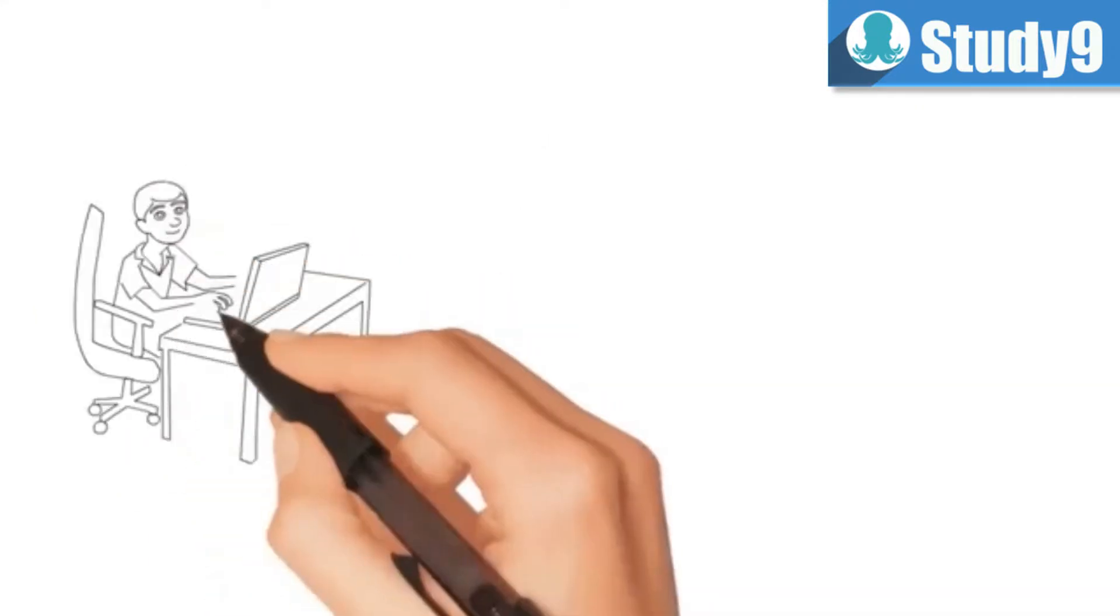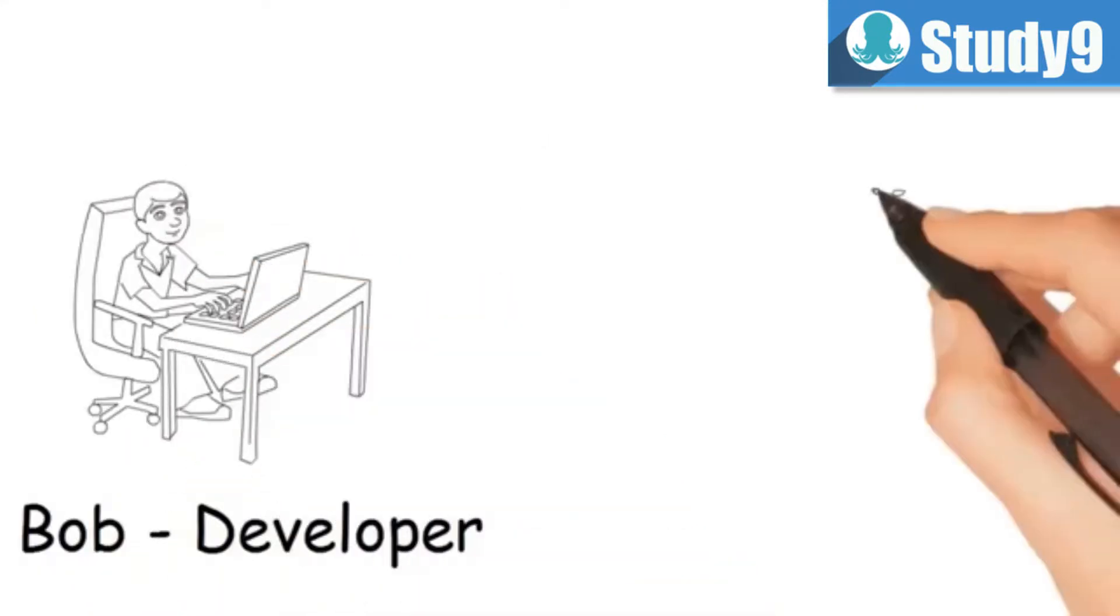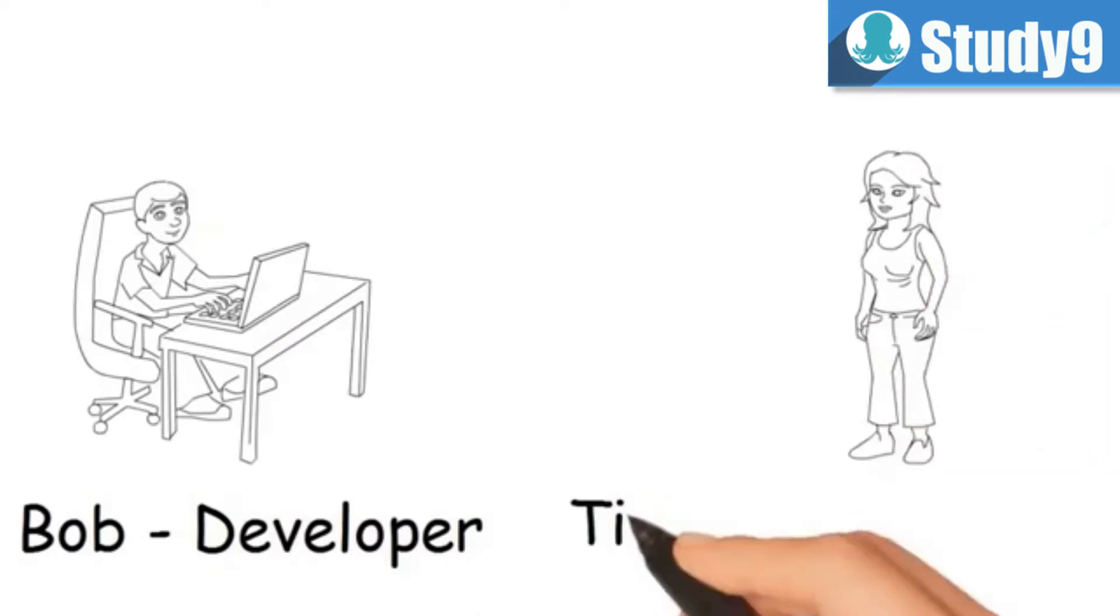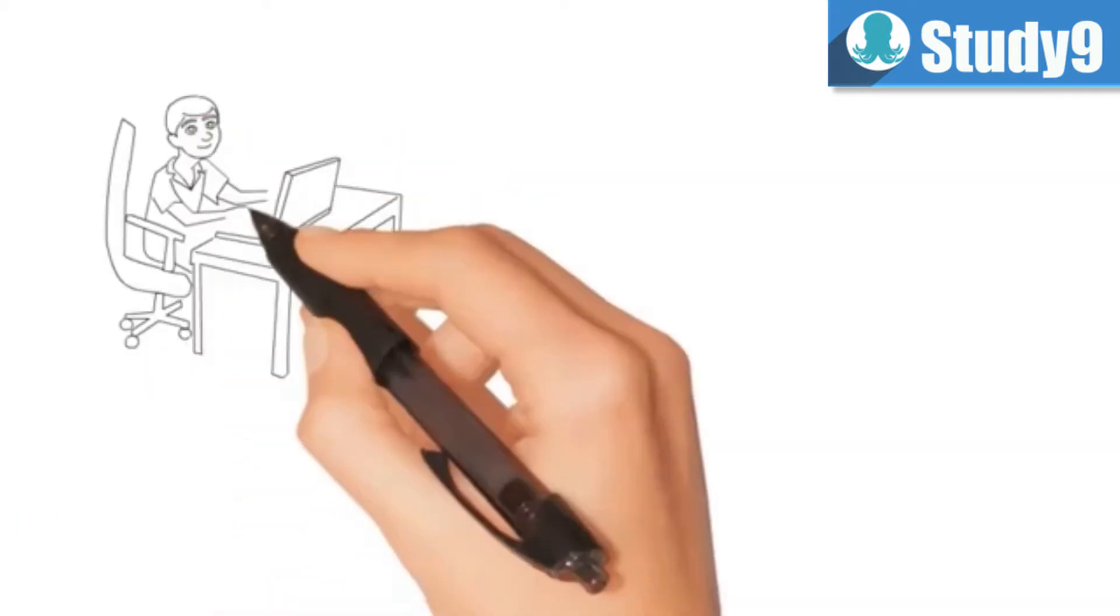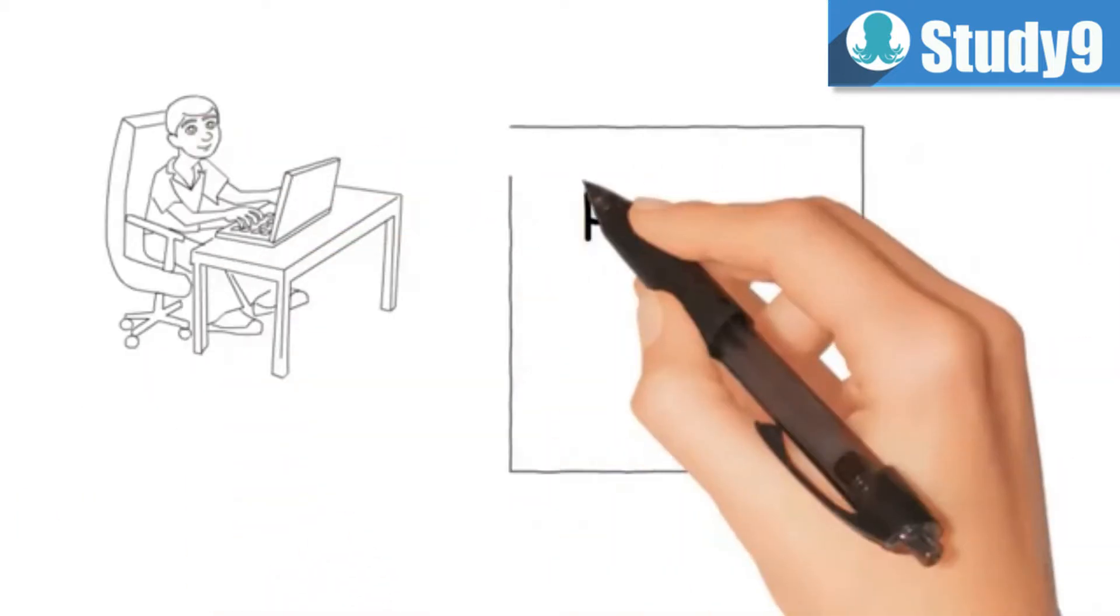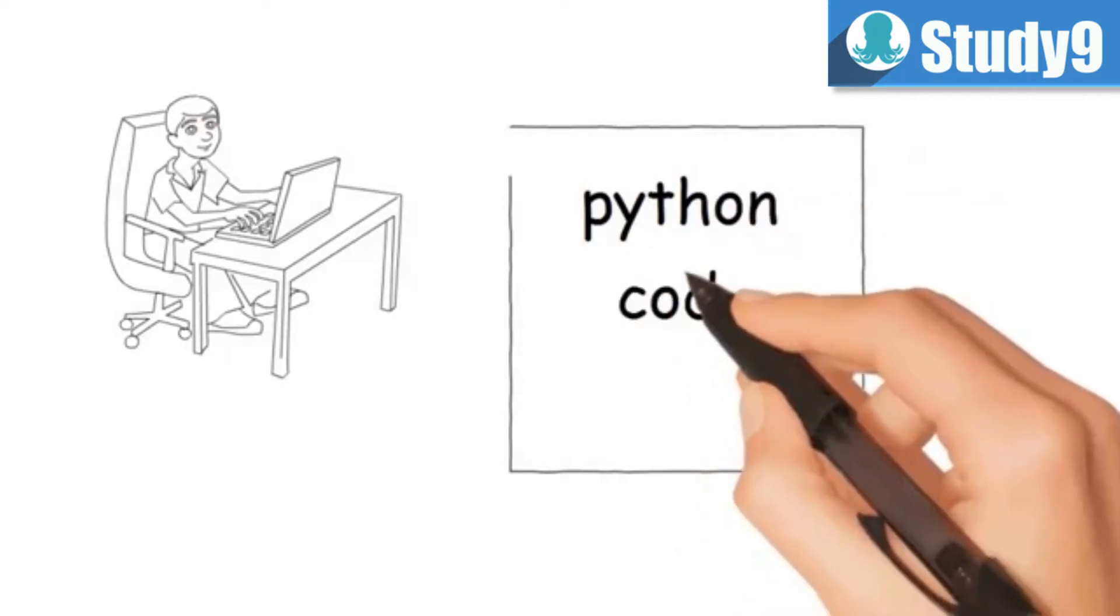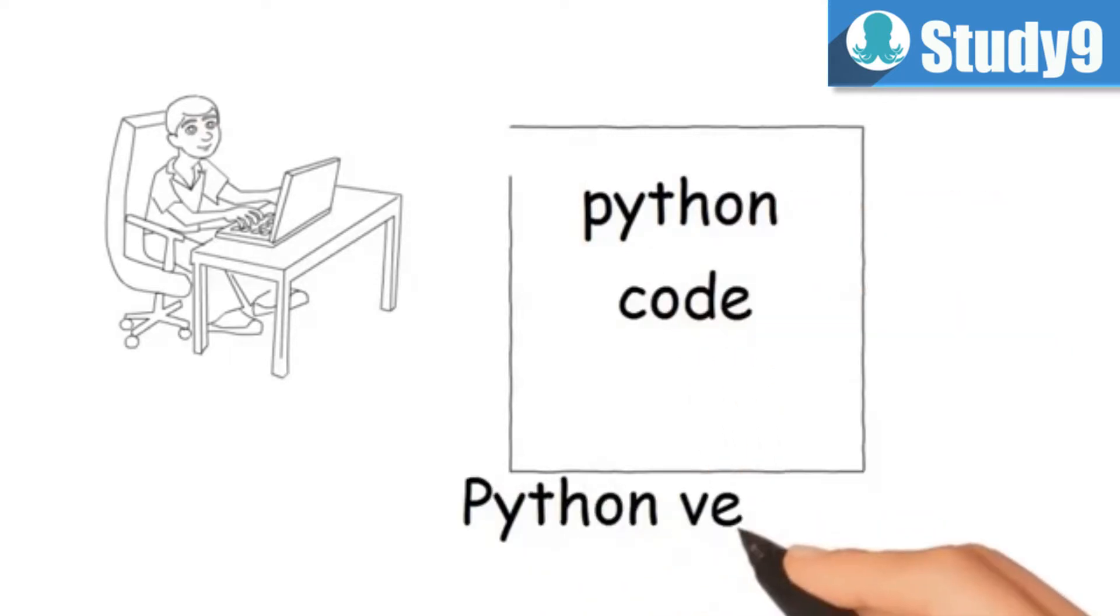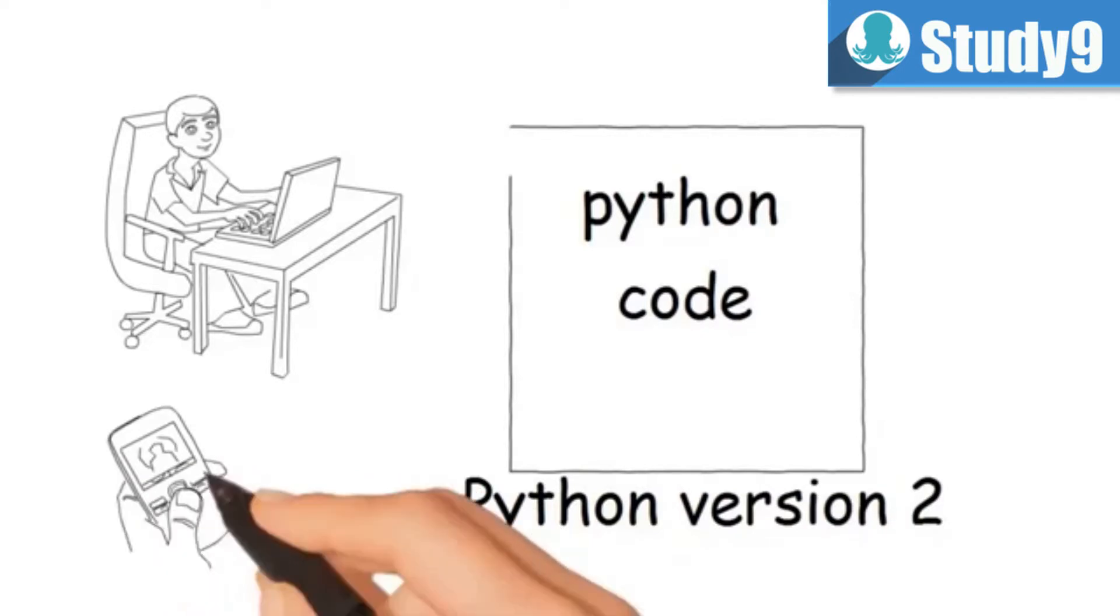In the IT world let's say there is a developer called Bob and there is a system administrator called Tina. Now Bob as a developer is writing code in Python and he is using Python version 2 for writing the code. Developers are very particular about the version of code that they are running.